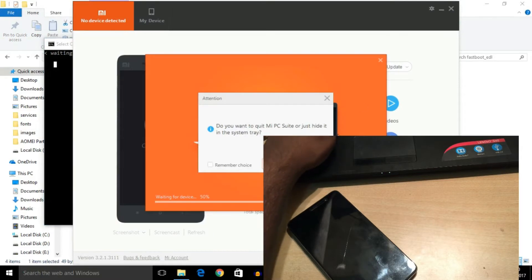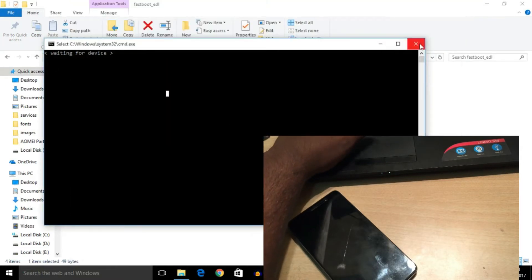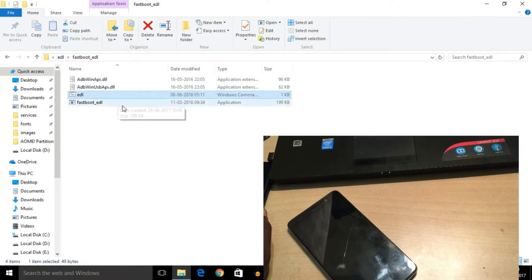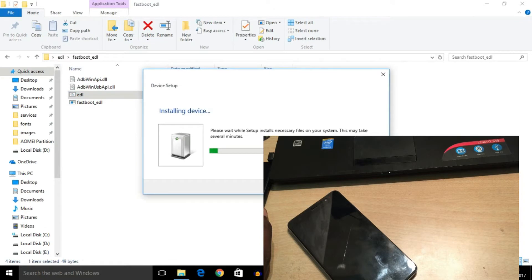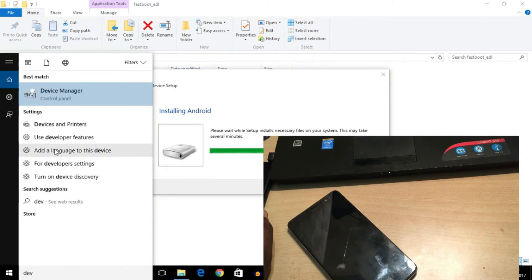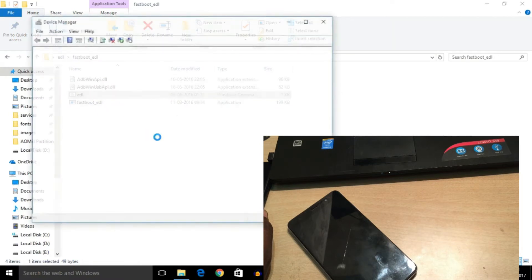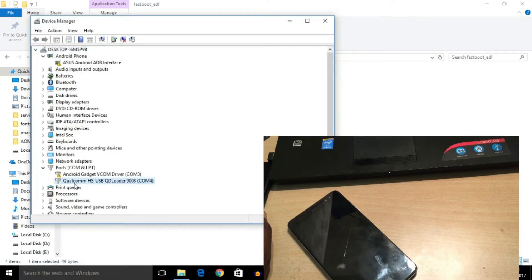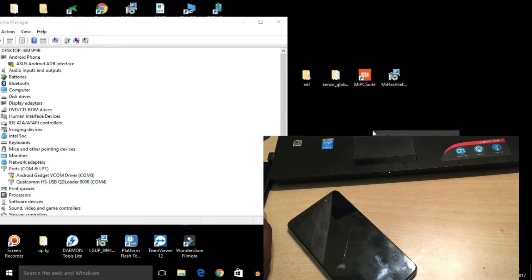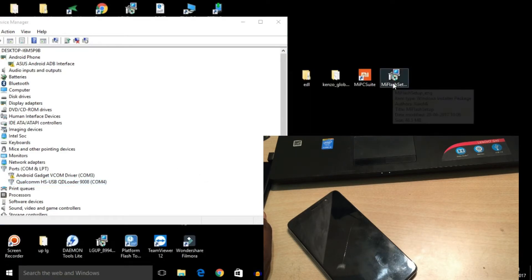The phone will blink with a red light — mostly it blinks red at the very top — which means the phone is in EDL mode and you are eligible to flash the phone with a locked bootloader. Now check whether the drivers are properly installed. Here it is — it's installing the phone drivers. In Device Manager you can see the Qualcomm HS-USB QDLoader driver, which is required to flash the Redmi Note 3 with locked bootloader. The driver is properly installed.